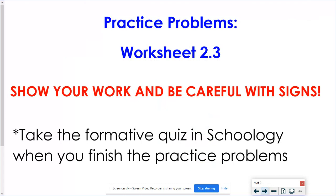Today's practice problems are worksheet 2.3. Make sure you're showing your work in your notebook, and be extra careful with the signs — there are many negatives and you have to flip inequality signs frequently. Take your formative quiz in Schoology when you're done, and let me know if you need any help.